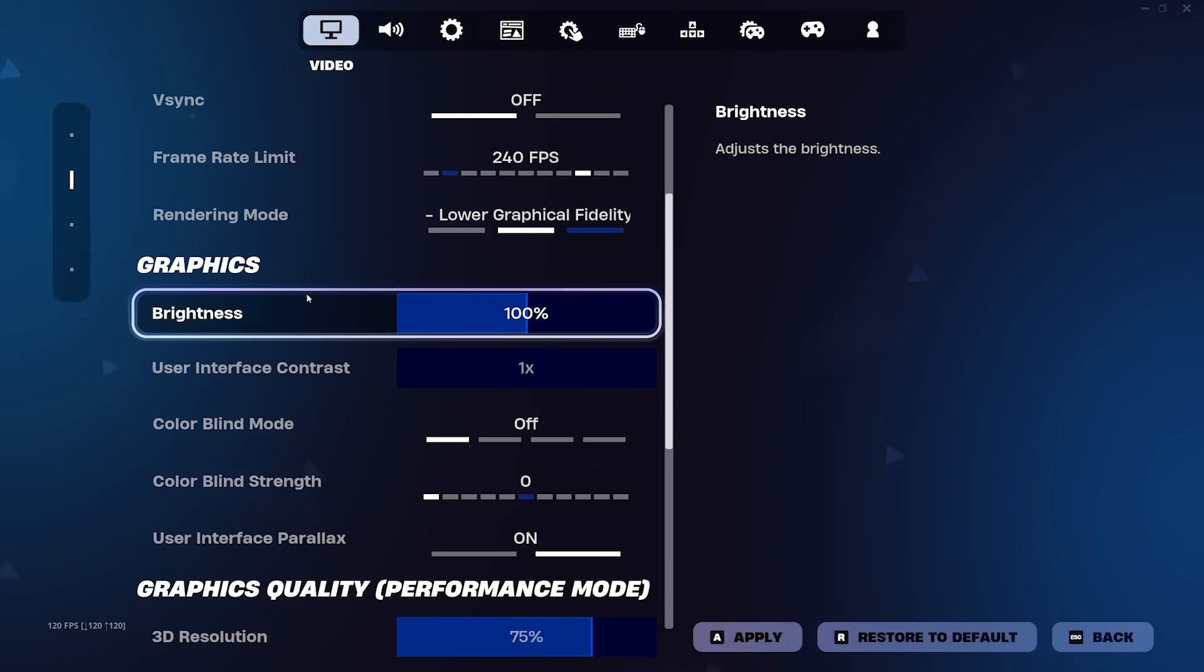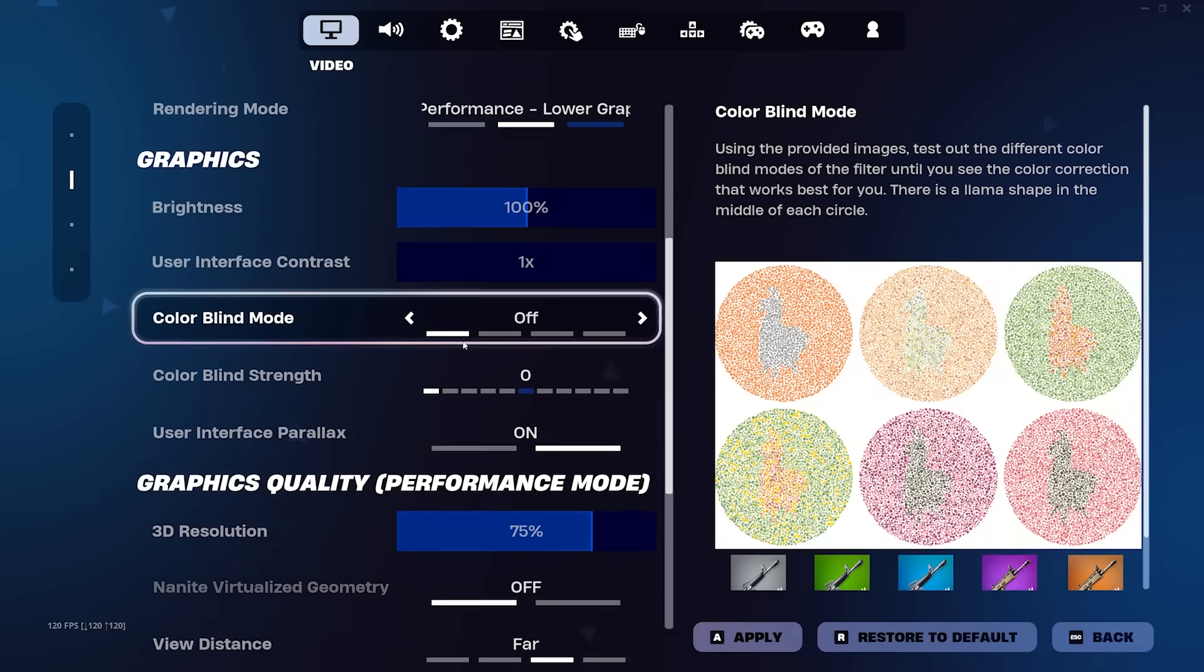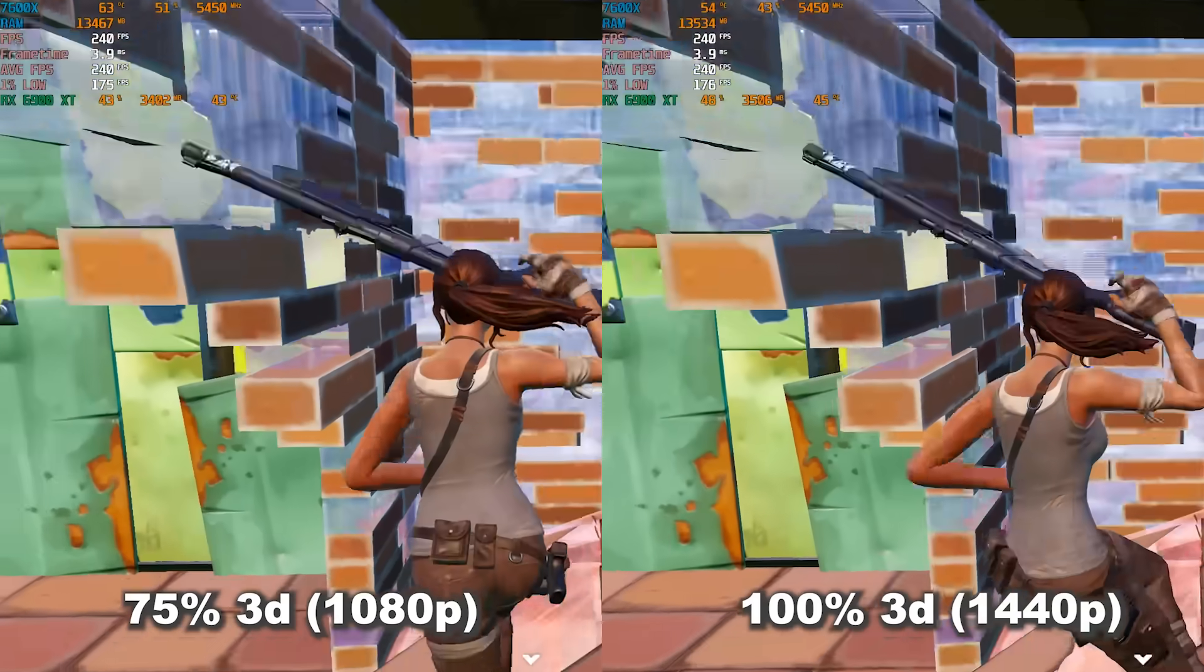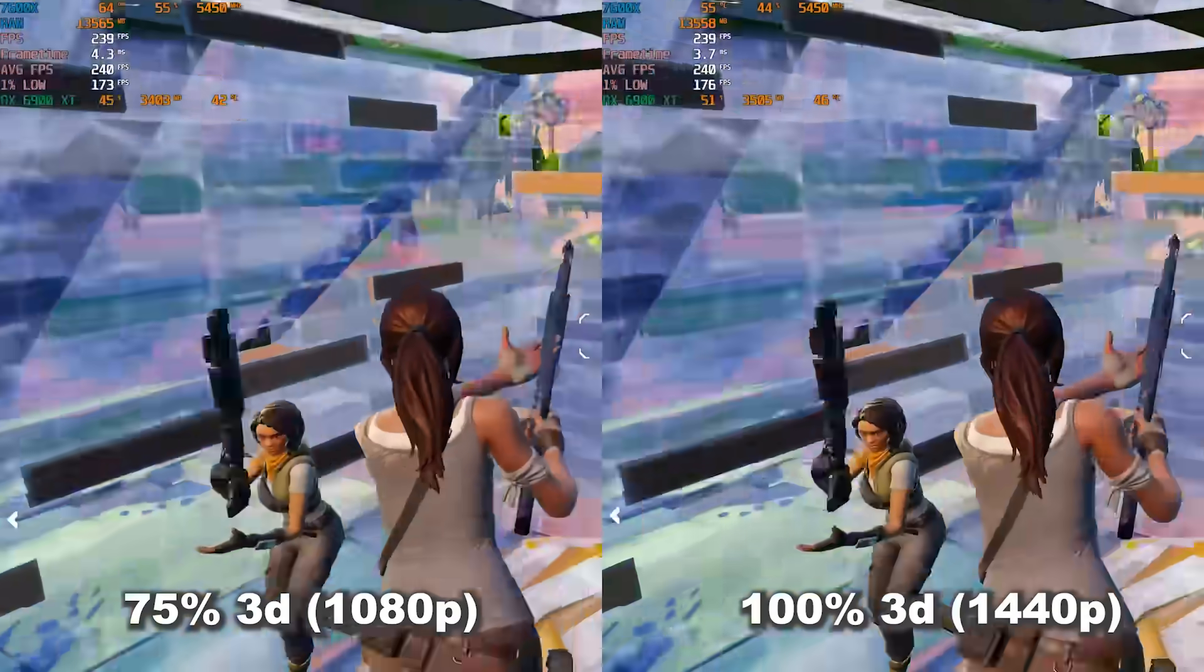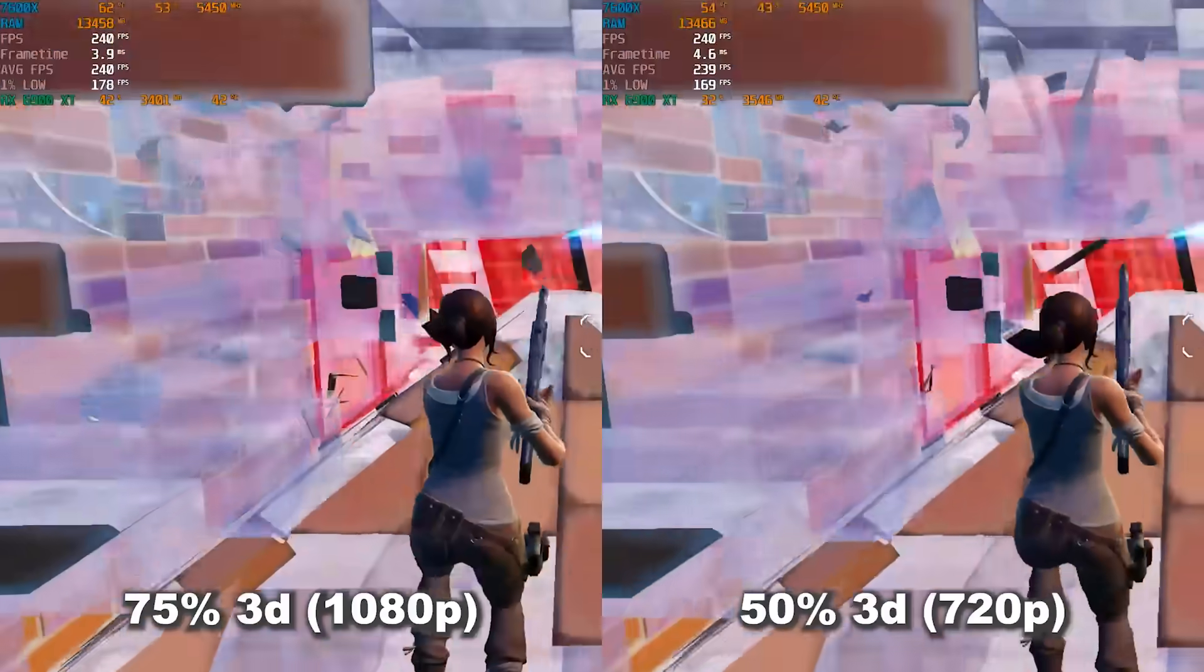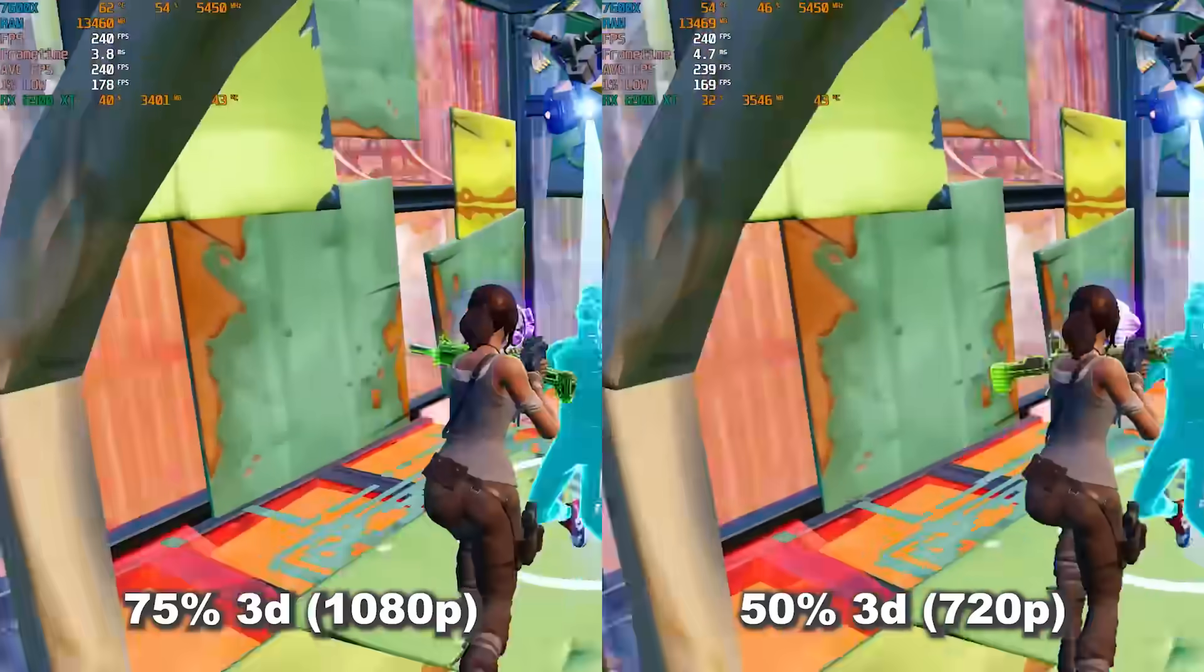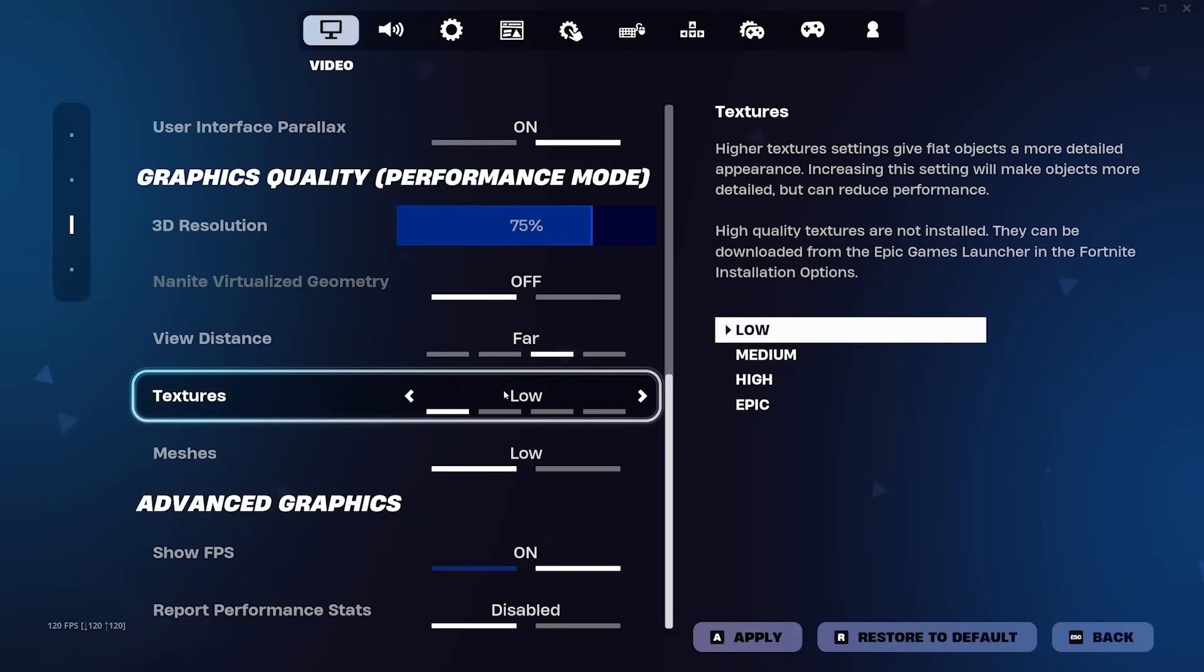For these next five graphics settings, you can do whatever you want and still get the same framerate and latency, they just change how your game and menu look. In graphics quality, the 3D resolution is mainly based on preference. If you need some more FPS, you can drop it down to 70, 60, or 50, but be careful because at a certain point, it has absolutely no effect on your game, apart from making things impossible to see.